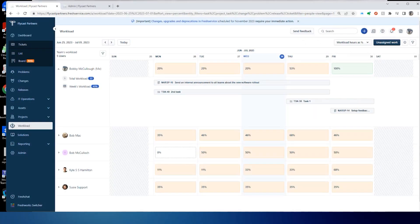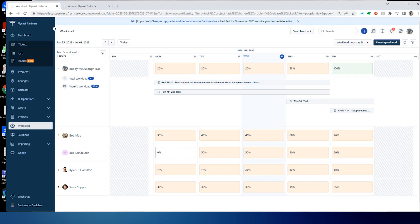Workload management is the FreshService feature that allows you to assign, distribute, and redistribute tasks within your organization. You're going to define the available hours for each of your agents. And then as you assign tickets to those agents, it'll chip away at those hours to show you how much time they have left in their schedule.